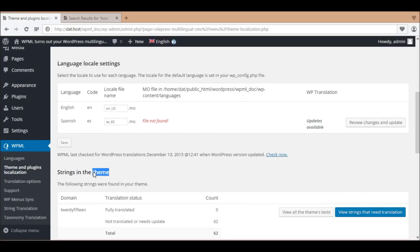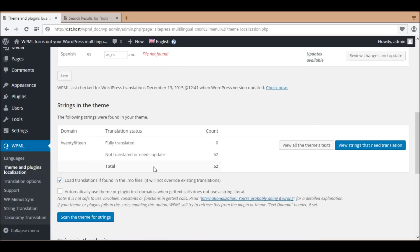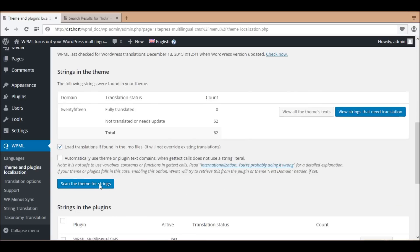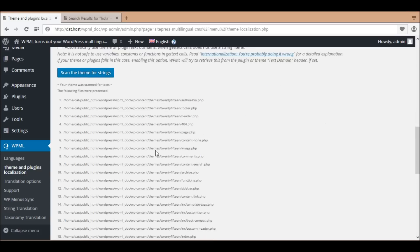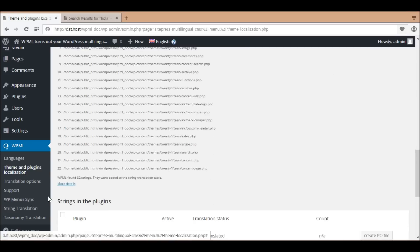In the same screen, click the button 'Scan the theme strings,' then wait until the theme scan has completed.